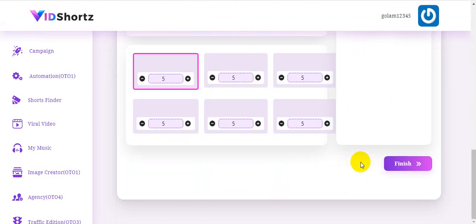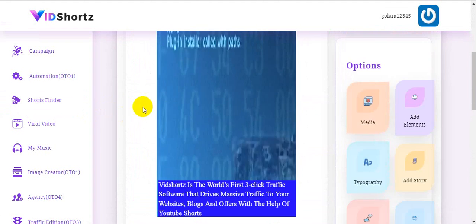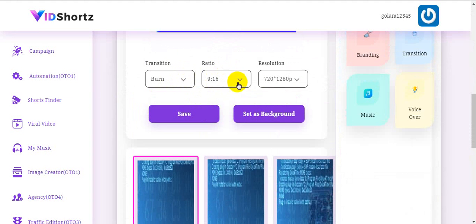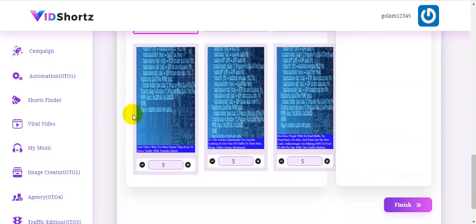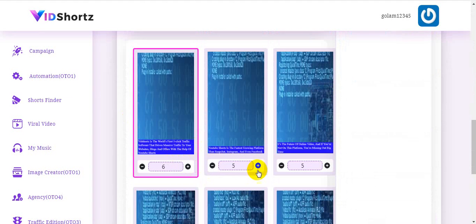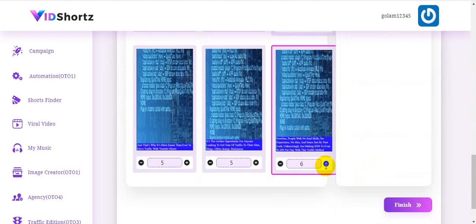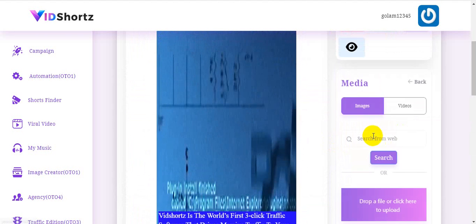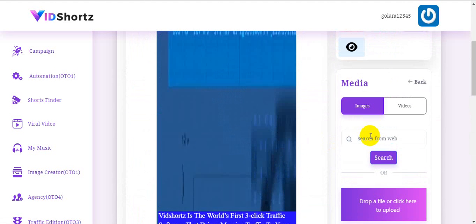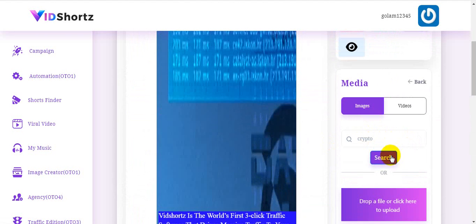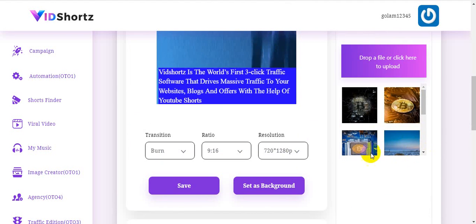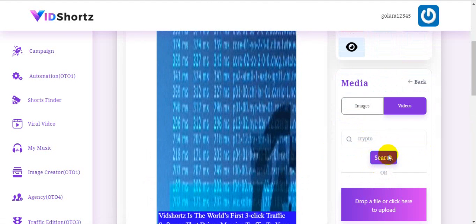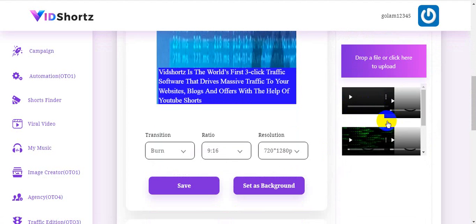You can see all the transitions, the ratio is 9:16, and the resolution is set here. You can see all your scenes — each scene is six seconds. You can select a scene, choose your media, and type 'crypto' to search. When you type 'crypto,' you can see all your crypto images and crypto-related videos available to select and use in your video.